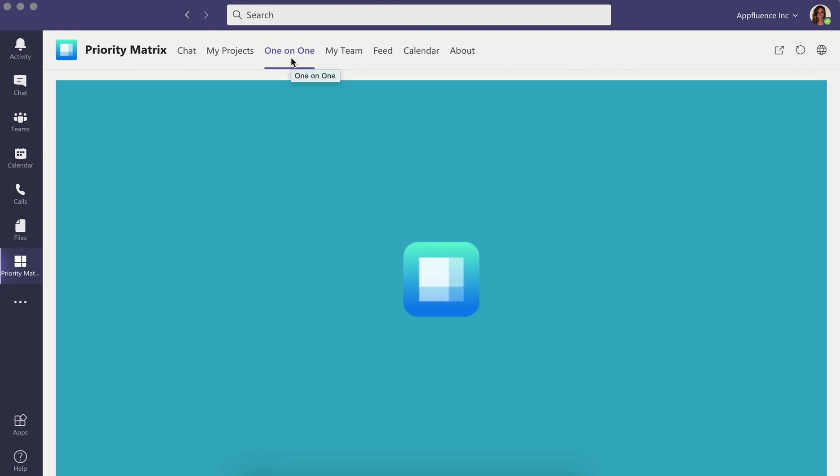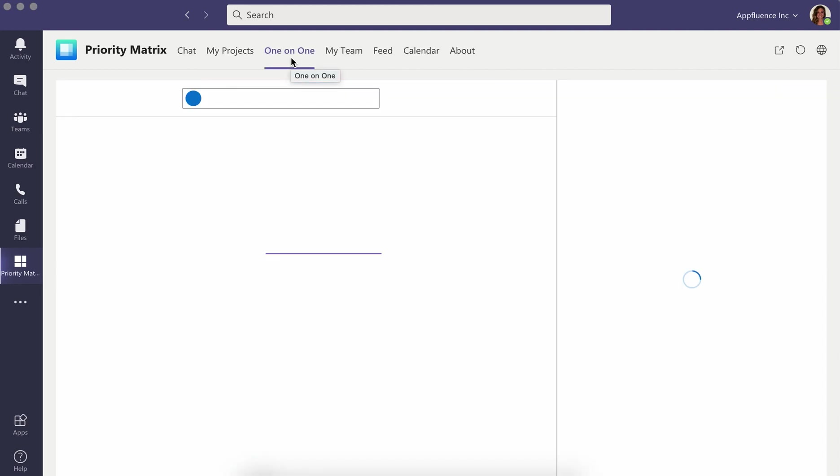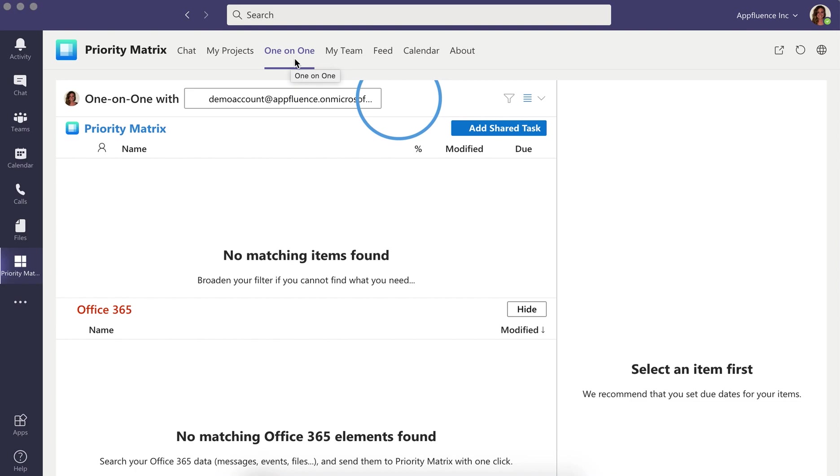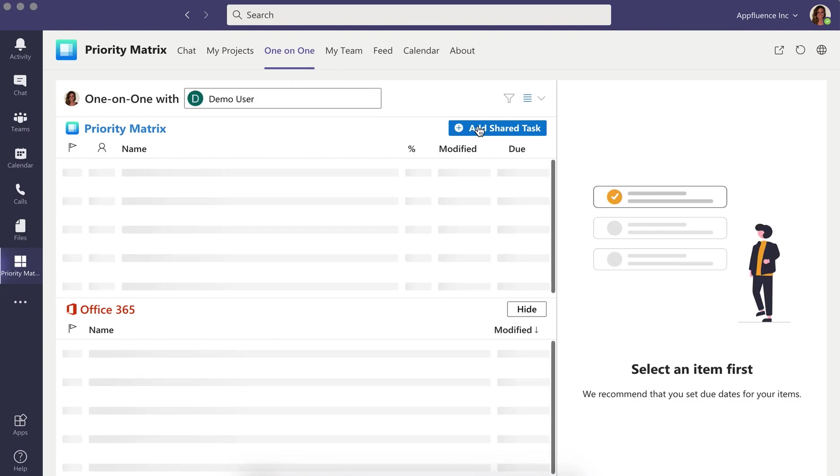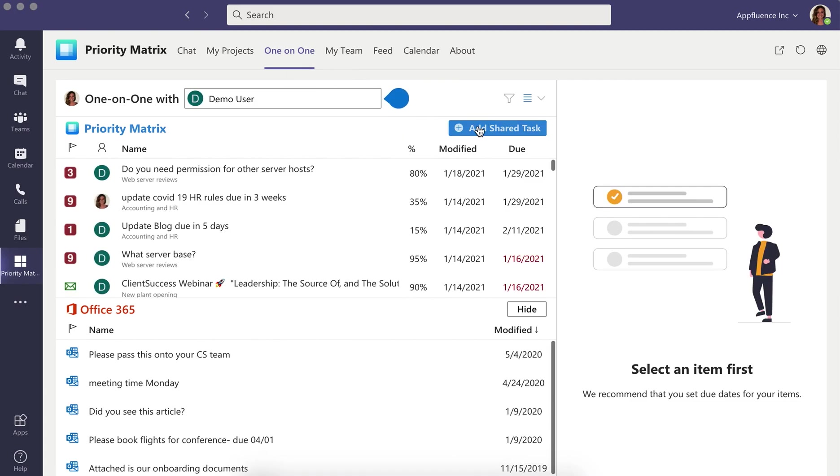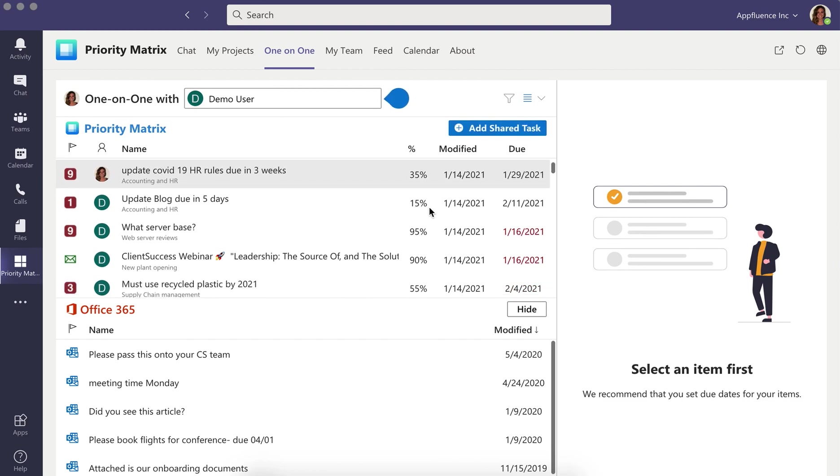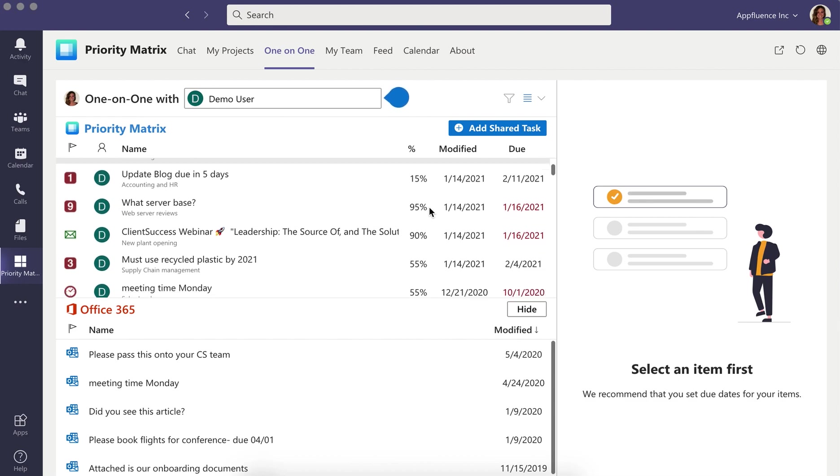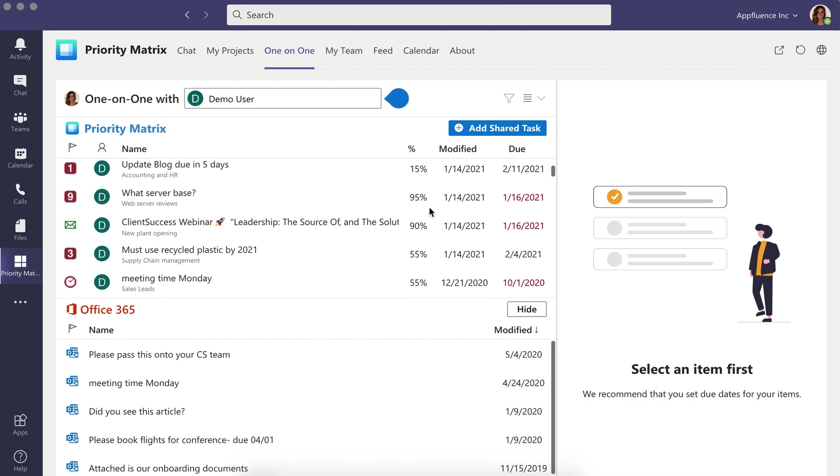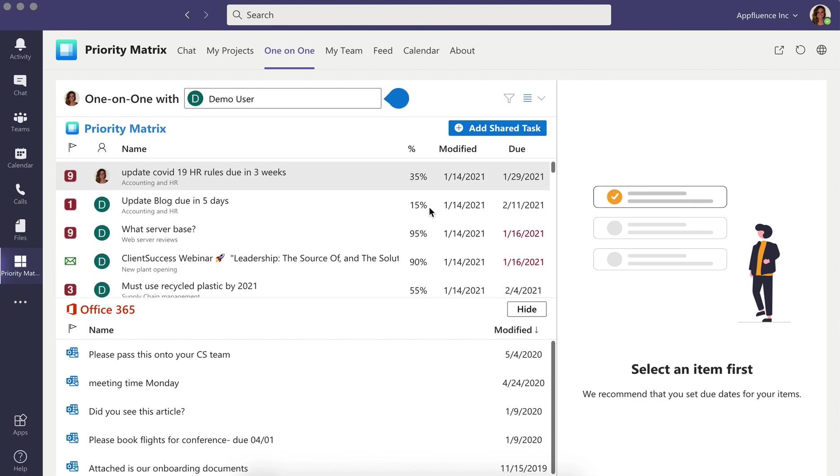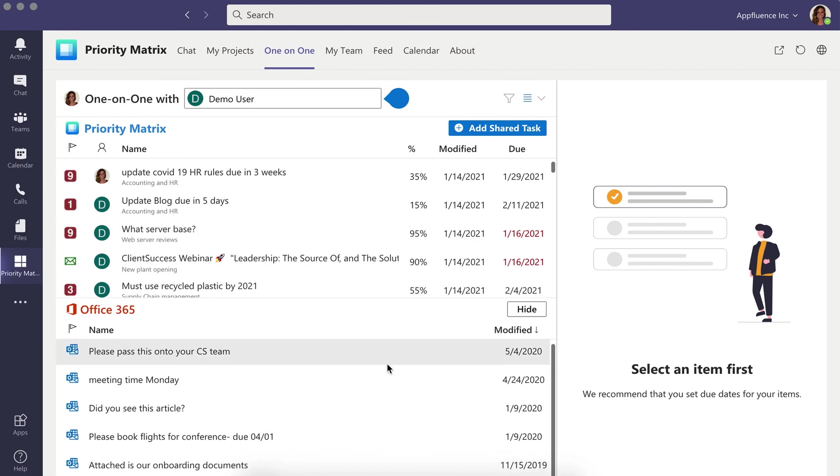Have more effective one-on-one meetings than ever before with the Priority Matrix one-on-one view. Create action items quickly and see status updates with the people you work with every single day. See all of your top priorities with a teammate or a direct report so your meetings stay on topic and all of your high-priority items are discussed.